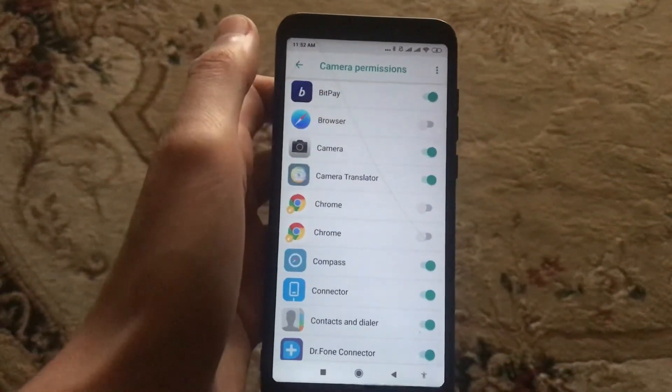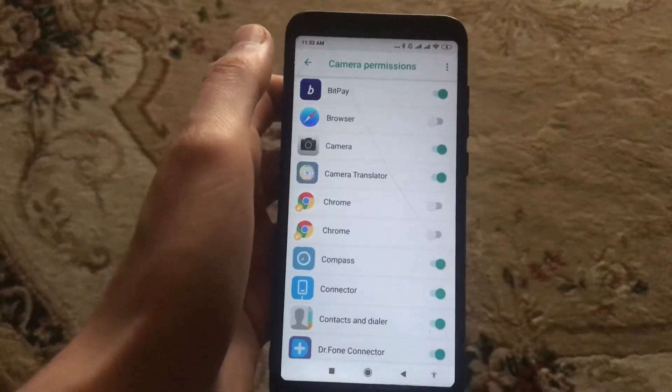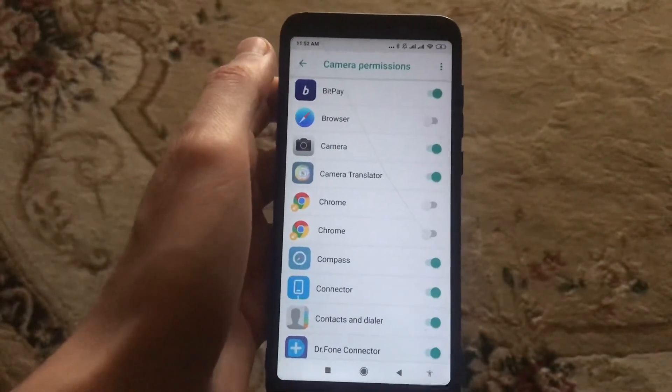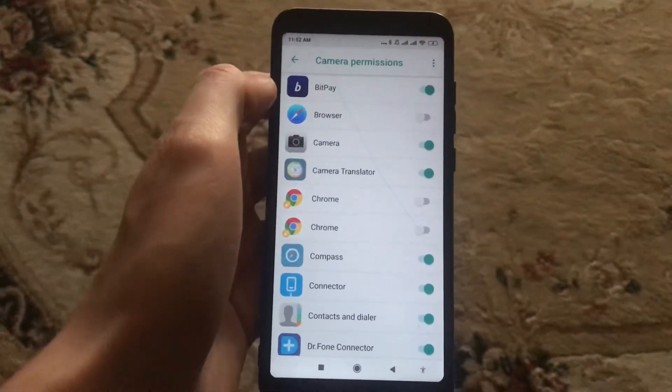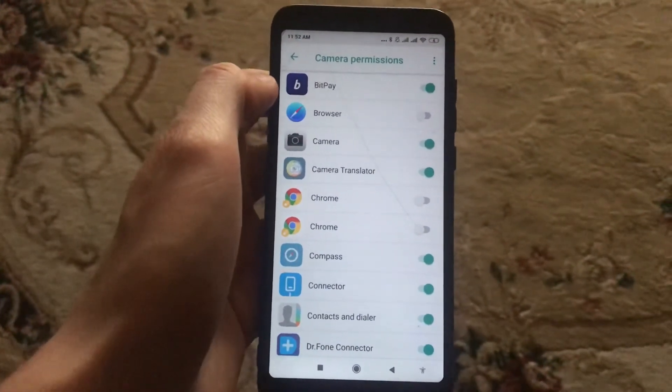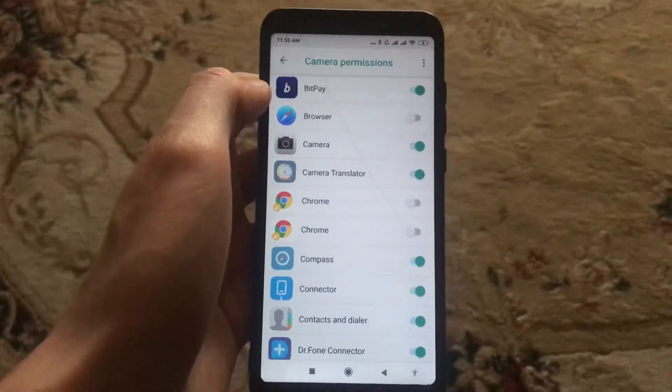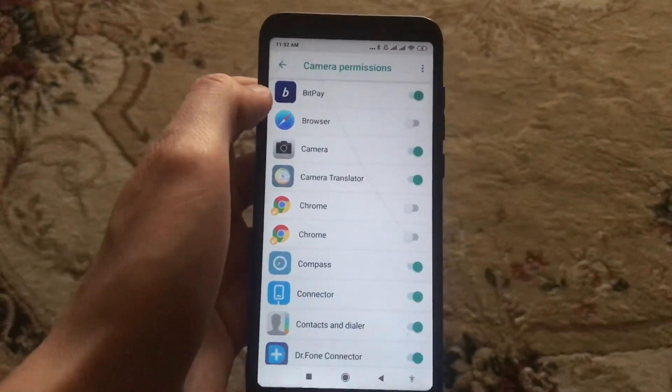Now just try to open your camera and I hope that your error will be fixed.